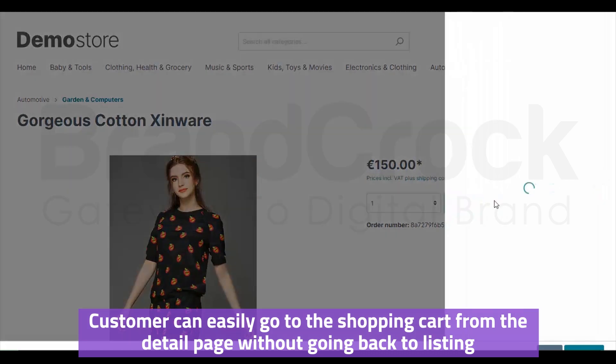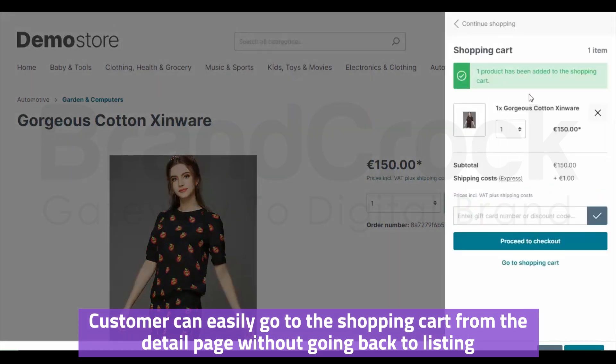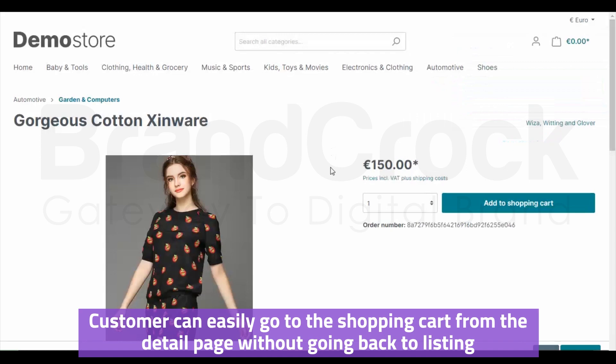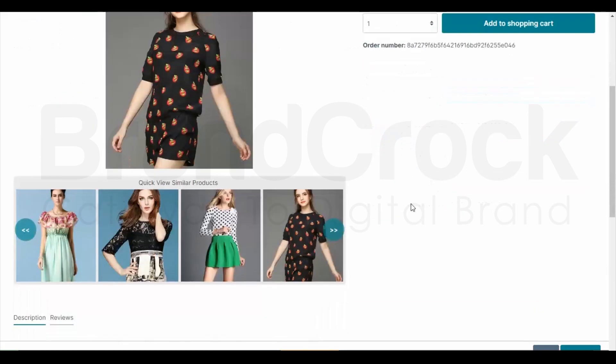The customer can easily go to the shopping cart from the detail page without going back to the listing.